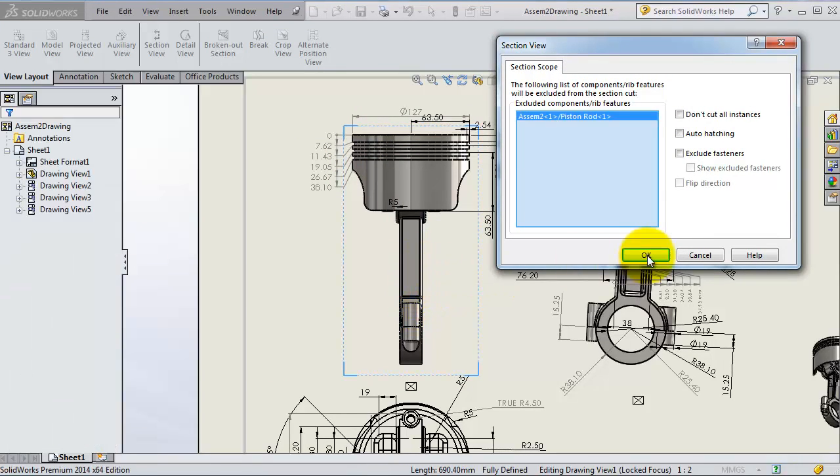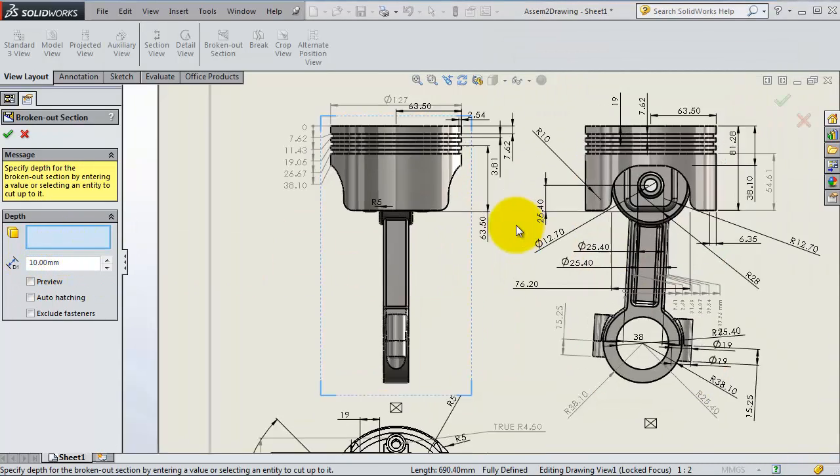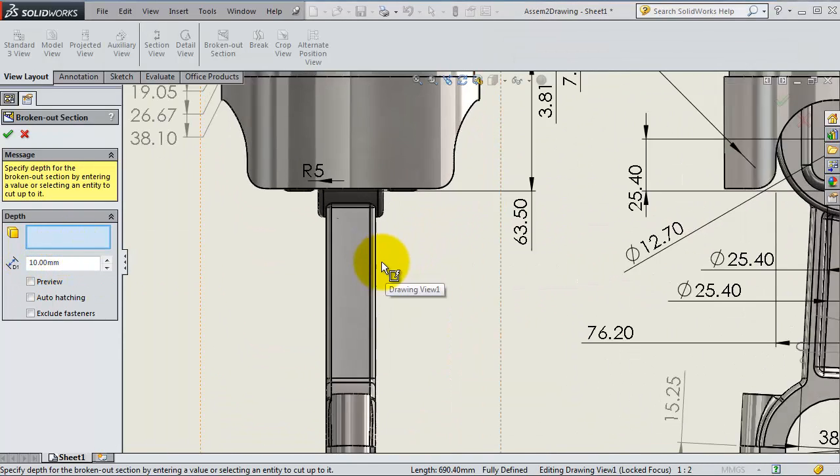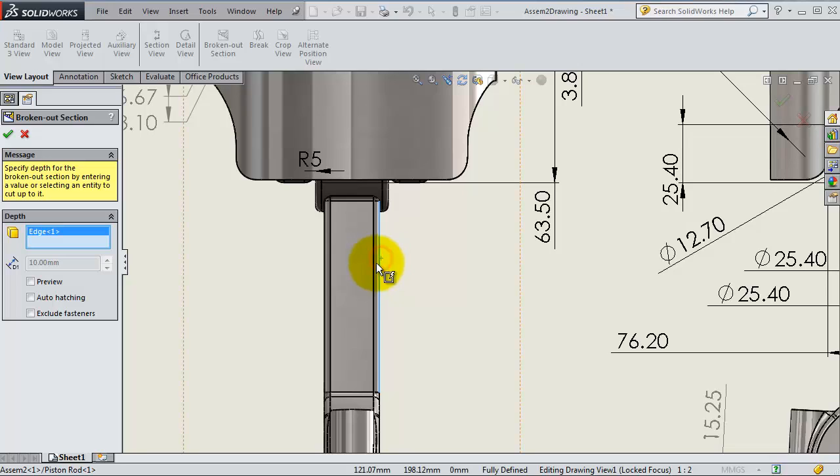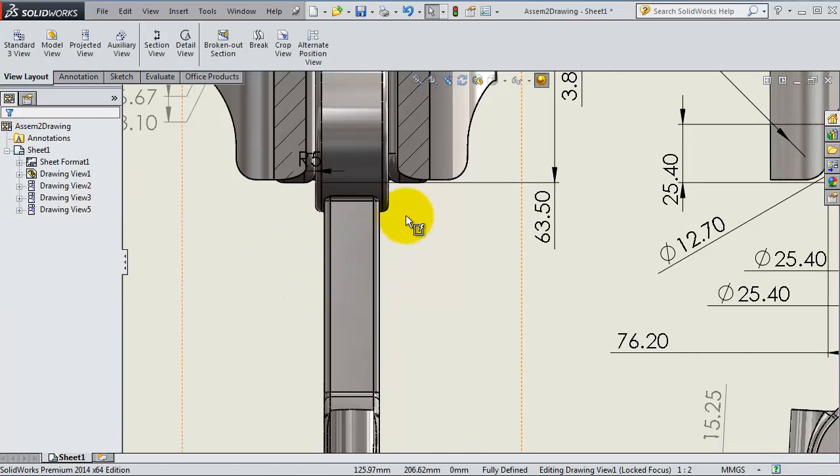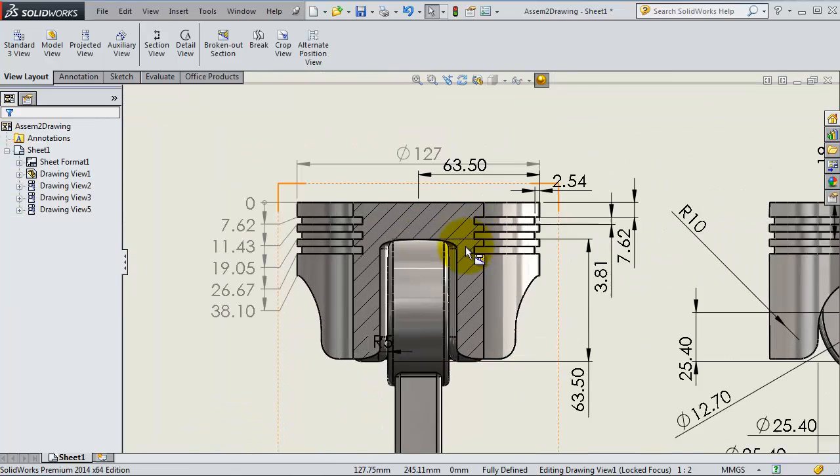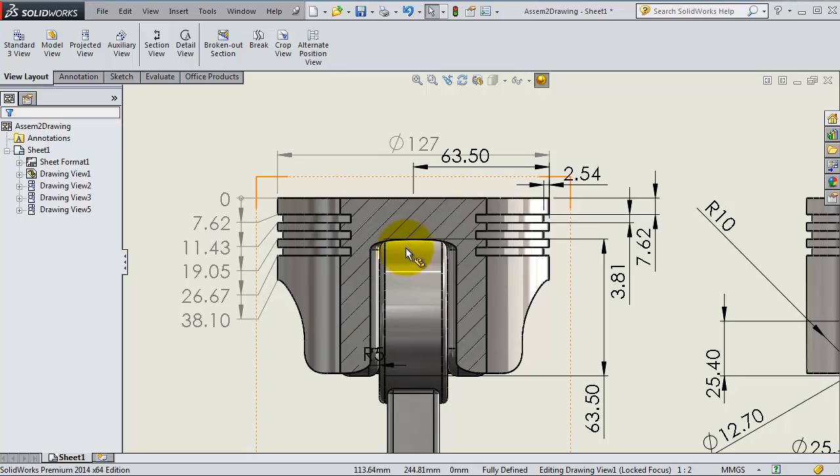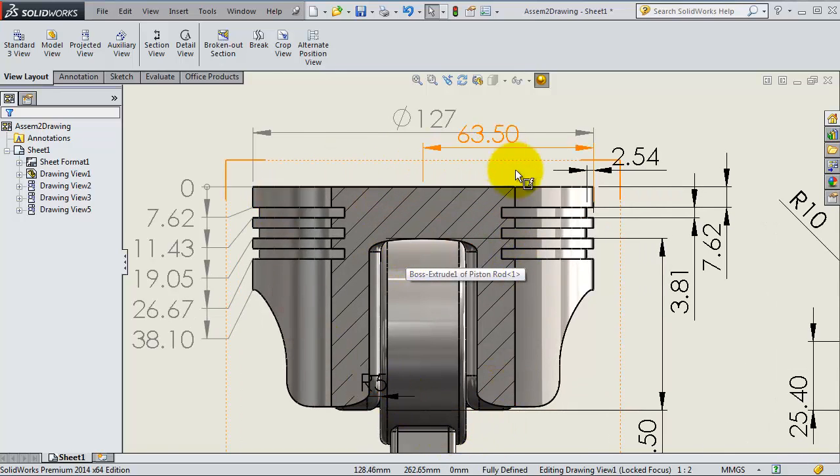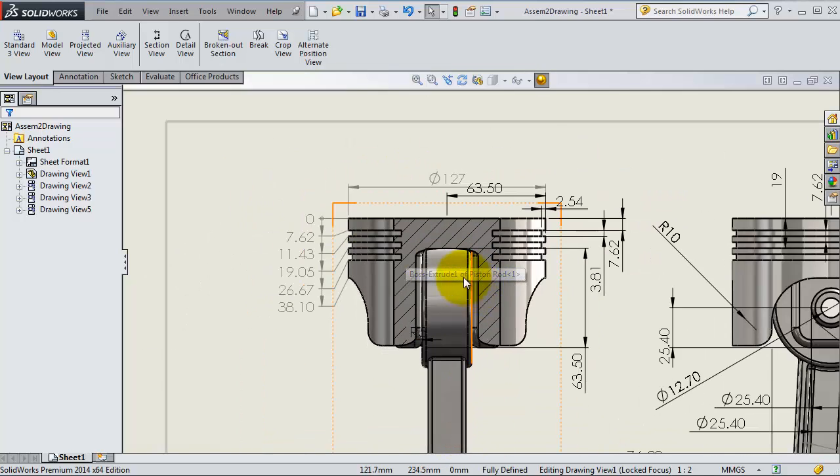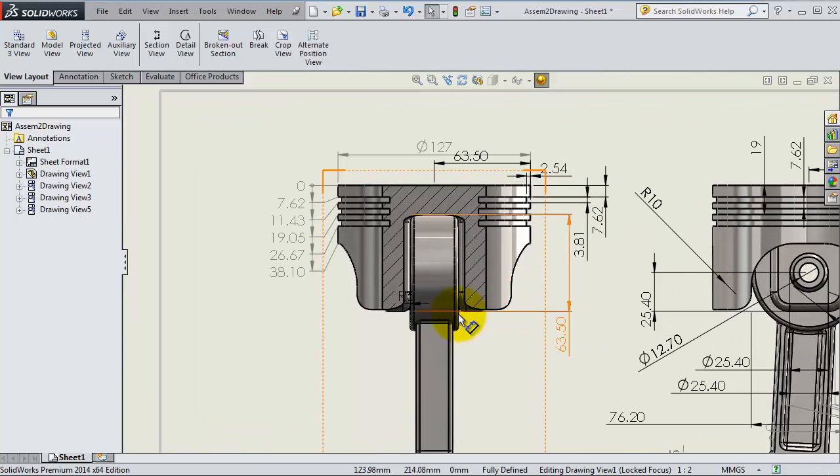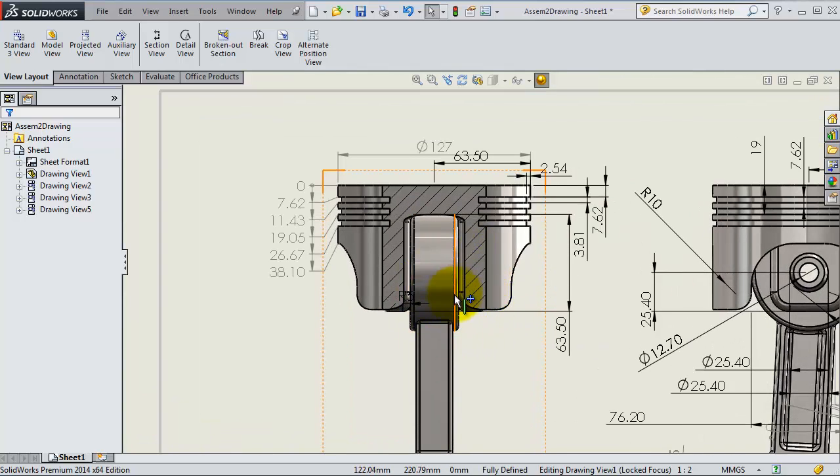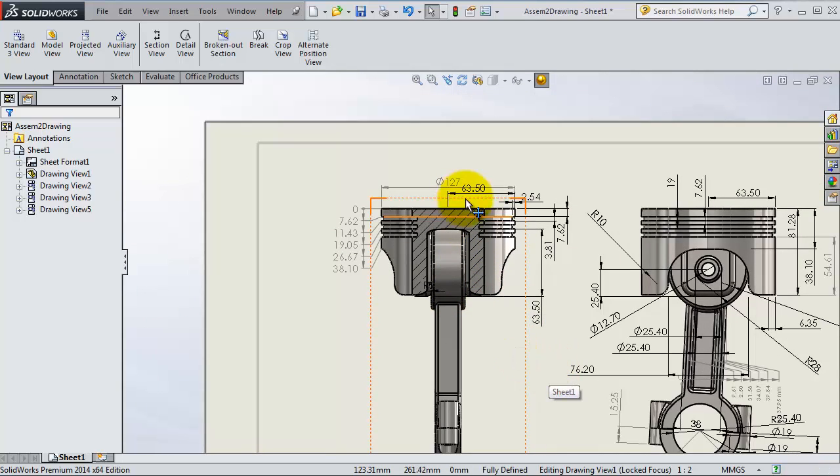Okay, now let's make the depth. We want to make the cut until this edge. Click OK. Now we are able to see inside this part after creating this broken view, so we can see the piston inside.